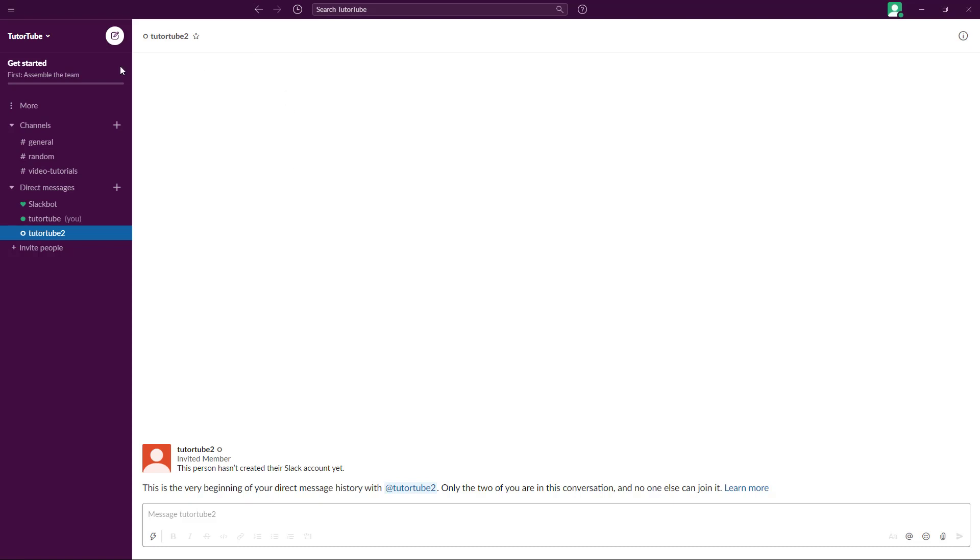This is basically what the Slack interface is - a chat application with a lot of features built in to help with collaboration between different team members. Hope you guys learned something.